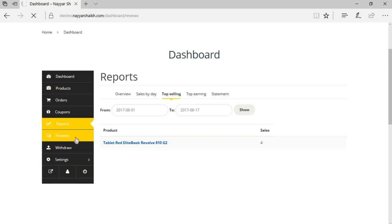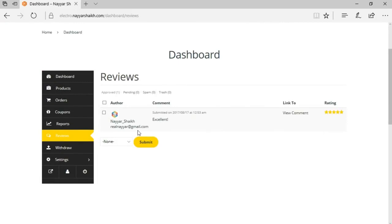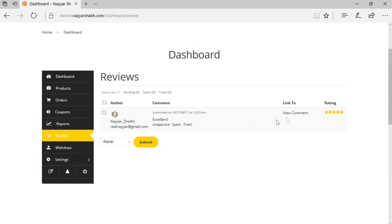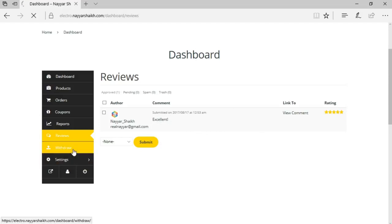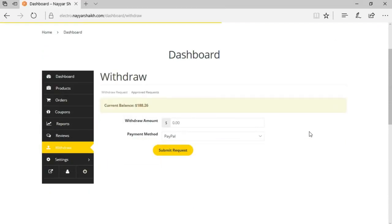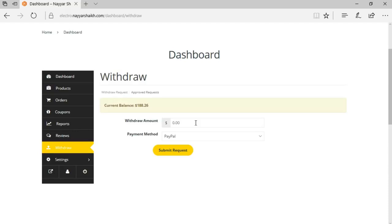The reviews option lets the seller see different reviews by customers, with options to unapprove, mark as spam, or trash a review. Then we have the withdraw settings. The seller has made sales of around $1,000 and we have different options — we can pay the seller through PayPal or bank transfer. We can also set a minimum withdrawal amount, for example $100, and a fixed date — for example, after 10 days of the sale, he can withdraw the money.